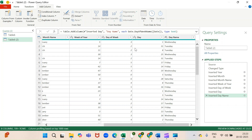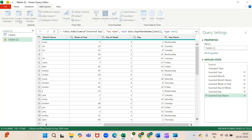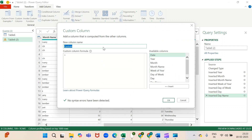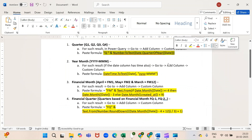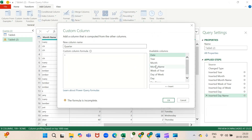For Quarters, click on Custom Column, name the new column, and paste this formula. Then click OK.